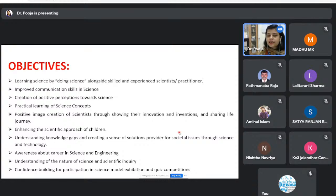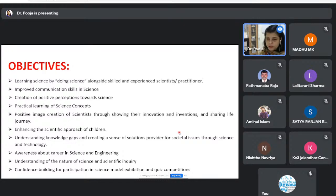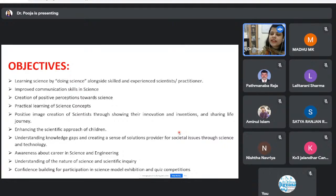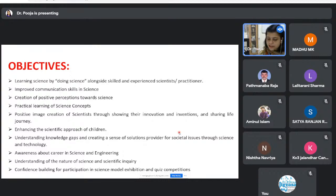The program also creates awareness among students at an early age about various career options in the field of science, showing scientists' personal journeys and their innovations and inventions. Overall, the Jigyasa program creates a sense of scientific inquiry in students. These are the core objectives that CSIR laboratories pursue throughout India at different levels.